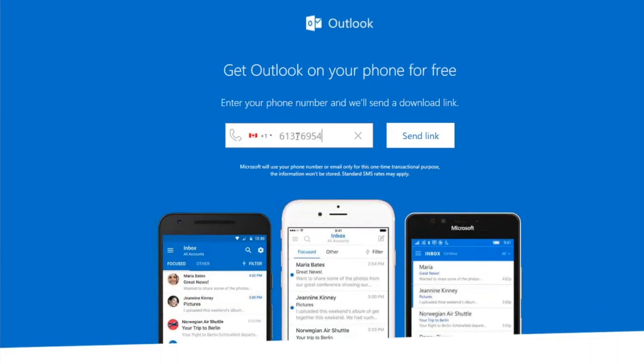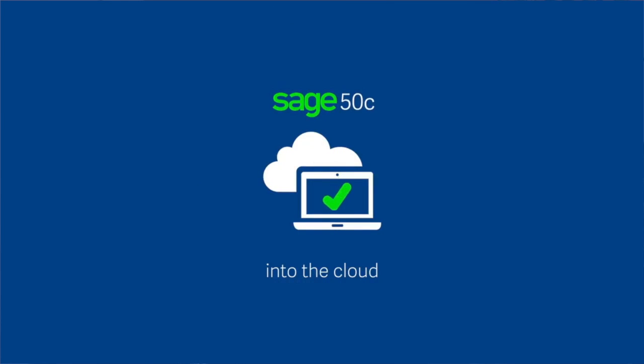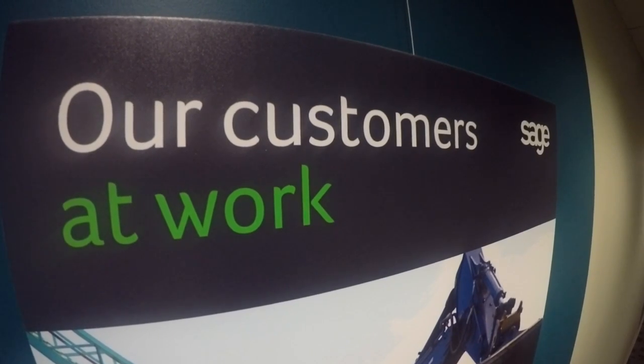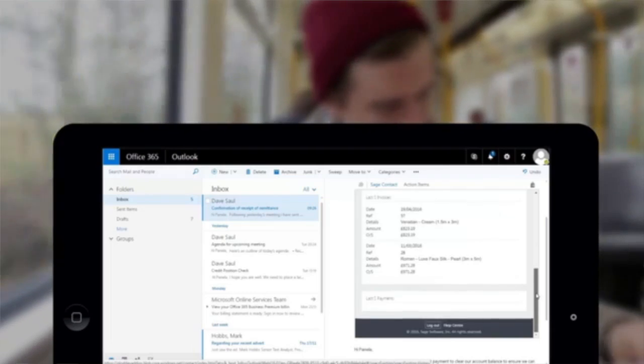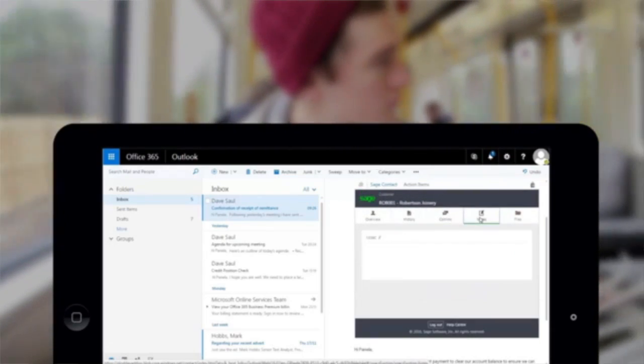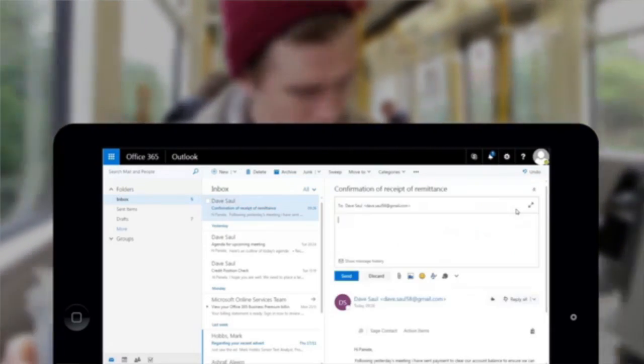Save time and stop toggling between systems with automated sync of Microsoft Outlook and Sage 50C with the Sage Contact feature. You no longer have to switch back to Sage 50 to send emails to your customers.